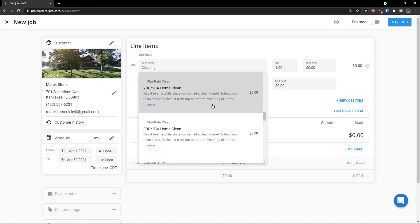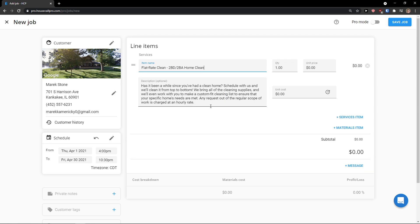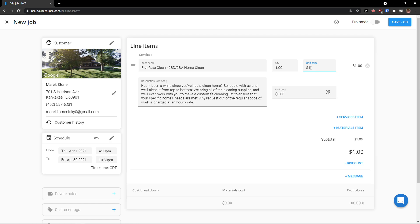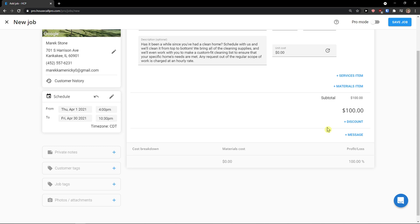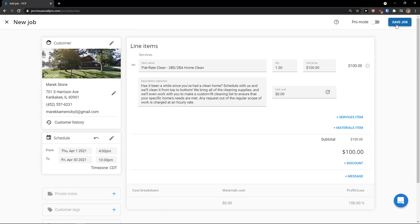So I'm going to click I know home clean. And quantity, unit price. Again, 100. You can add service item, material, items, discount, message. Private notes, customer text, job text, photo attachments. Click here save job.